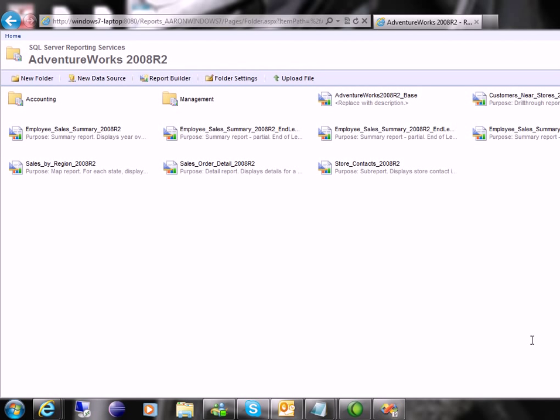Hi, my name is Aaron Brown and I'm with ReportingGuru.com and I want to give you an overview of SQL Reporting Services.